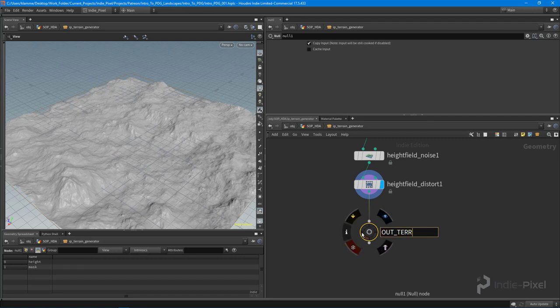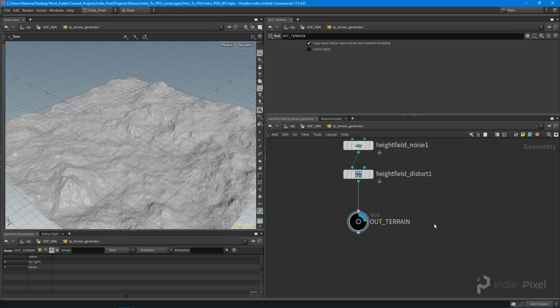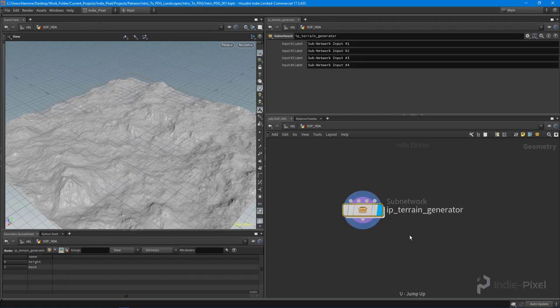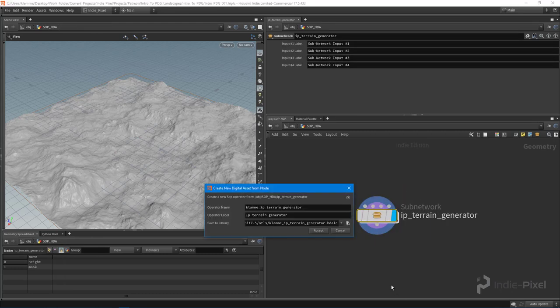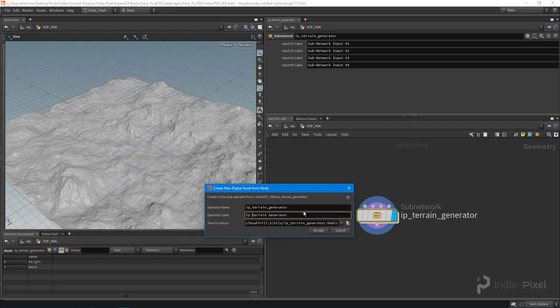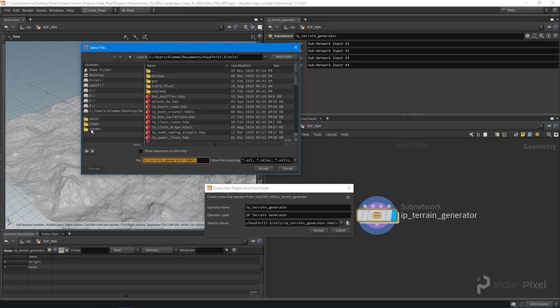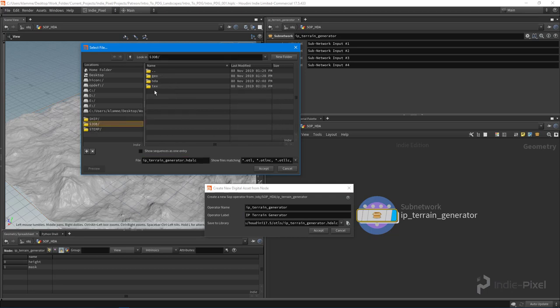Yeah, I think that'll be cool. That's good test material right there. I always like to put a null node down here just to indicate that this is the end, so we'll say out_terrain like so. Very cool. With that done, let's right-click on this and say create digital asset.